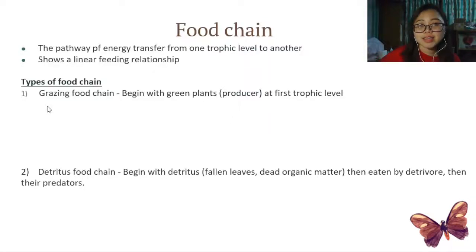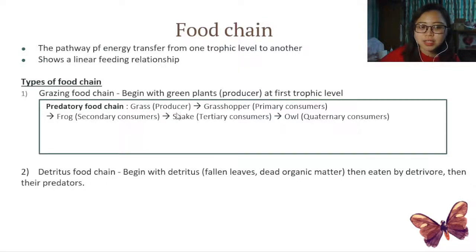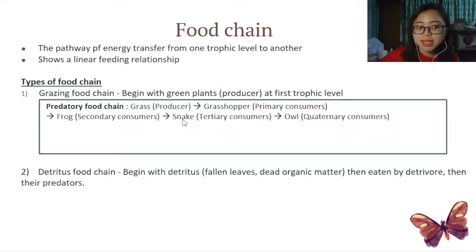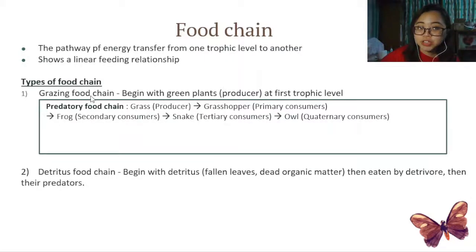An example of the grazing food chain is a predatory food chain. Starting with a producer like grass, it gets eaten by the primary consumer — in this case, a grasshopper. The primary consumer is eaten by a secondary consumer, which is a frog. That frog will be eaten by a snake, the tertiary consumer, and the snake may get eaten by an owl, the quaternary consumer. So: grass → grasshopper → frog → snake → owl.